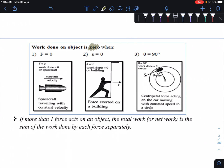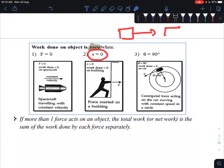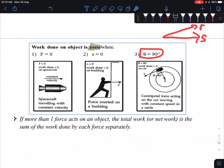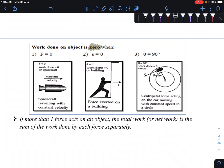Work done on an object is zero in three cases. First, when the force itself is zero — no force applied, so work done is zero. Second, when the object is not displaced: if the object does not move from one place to another, s equals zero, and work done is also zero. Third, if θ is 90 degrees — the angle between s and F — then W equals Fs cos90° equals zero.